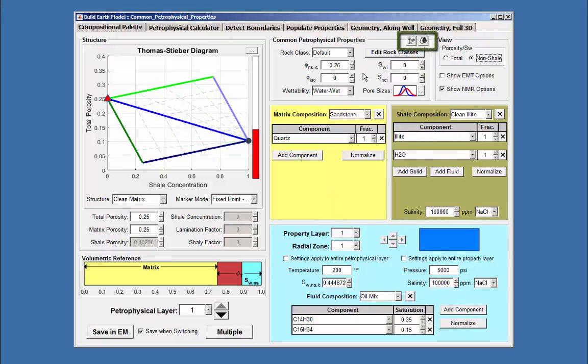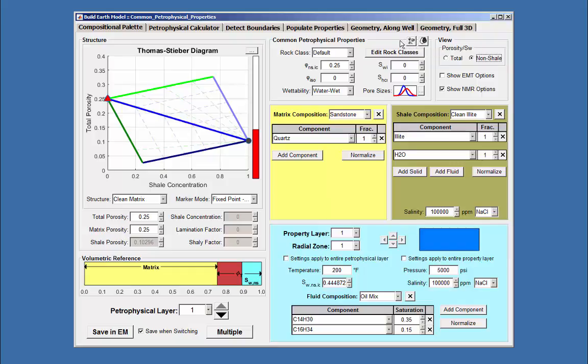The two icons, Solid Component Editor and Fluid Component Editor, are tables that represent the information for the solid and fluid components.